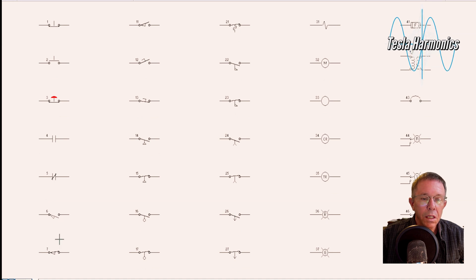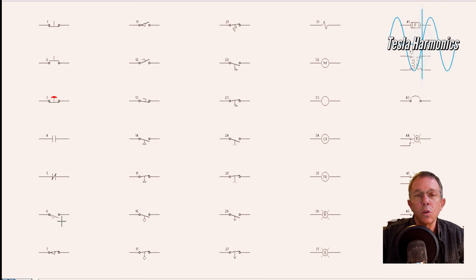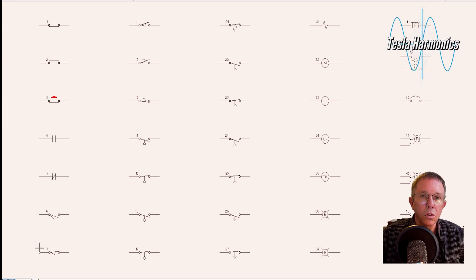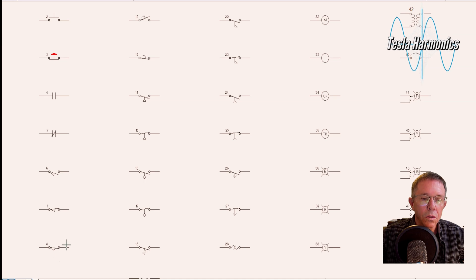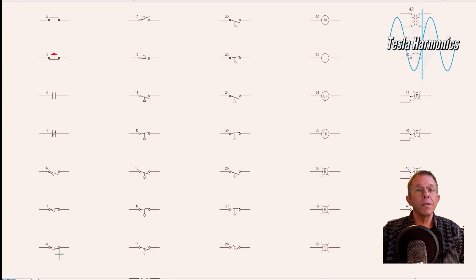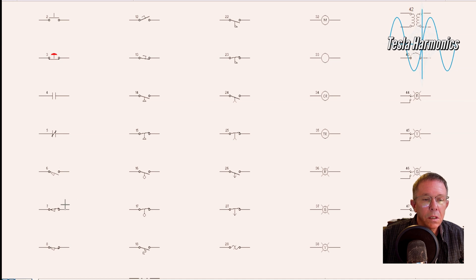Then we have a normally open limit switch, and then a normally closed limit switch. When looking at limit switches, I want to distinguish where the operator is in its normal position. If it is hanging below the circle on the right, that is a normally open limit switch. If it is sitting on top of the circle on the right, that is a normally closed limit switch. Number 8 is a normally open, held closed limit switch — that means it started off as normally open but something is holding it in place.